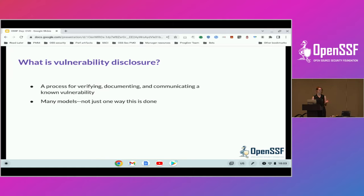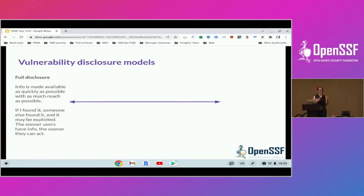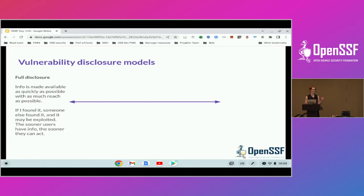There are many models to this, and not everybody agrees on what the right model is. You can kind of put these models on a sliding scale. Everybody's coming at this from — I want to protect the user — but there's disagreements about what the right way to do that is. So full disclosure: this is where a researcher says I'm going to share this as publicly and widely as possible, the thinking being the sooner users have this information, the sooner they can patch. If I found it, an attacker's probably already found it. Let's get that information out there.